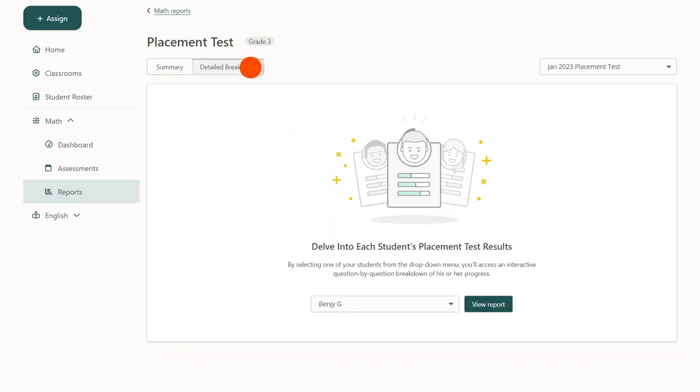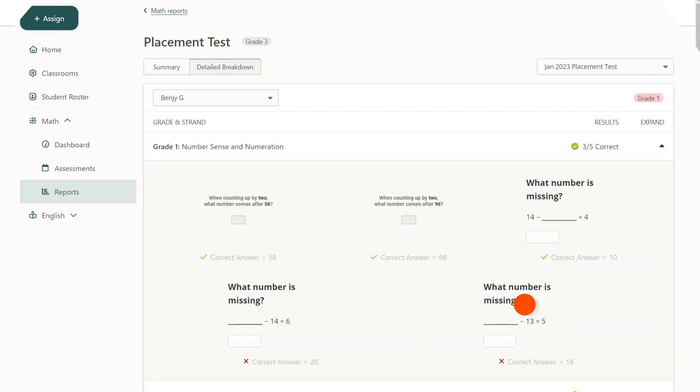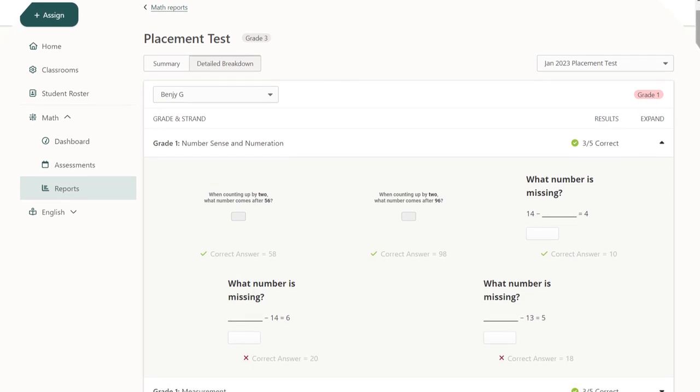Select the student from the drop-down menu and click view report. Here you can see the exact questions the student was asked, what they answered, and how they did at each grade level.